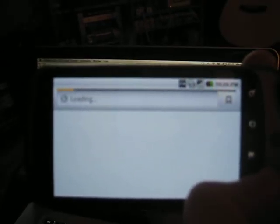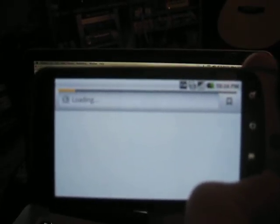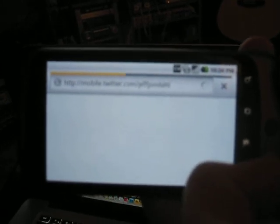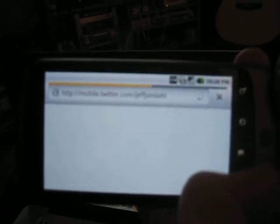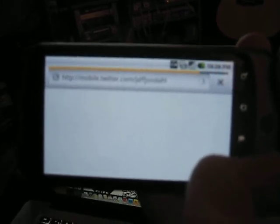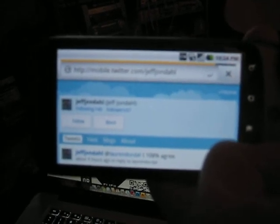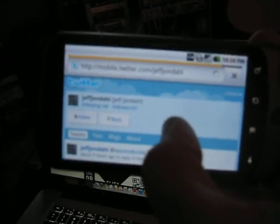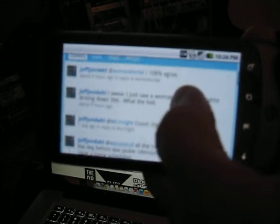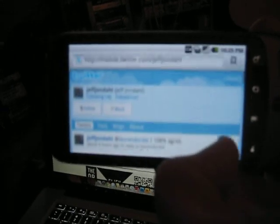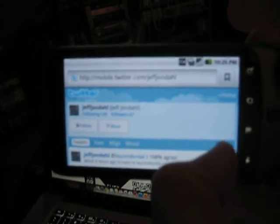He could embed that on his website or put it into a business card or even on a t-shirt if you wanted to. It's the next up and coming technology and you can actually use your barcode scanner on the Android platform to view those. There's no need to go out and get a separate application to read the QR codes.